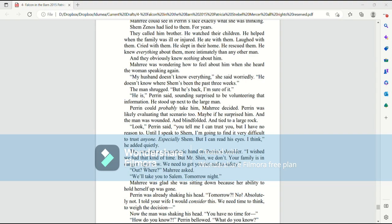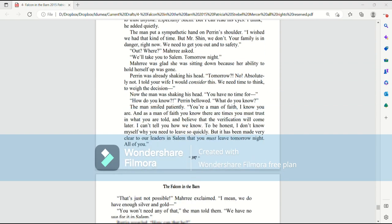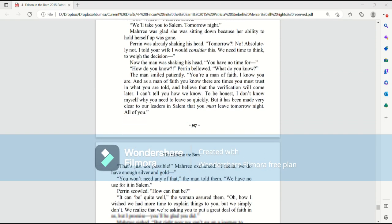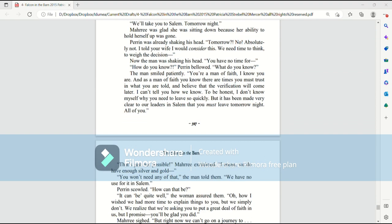Out? Where? Murray asked. We'll take you to Salem tomorrow night. Murray was glad she was sitting down because her ability to hold herself up was gone. Perrin was already shaking his head. Tomorrow? No, absolutely not. I told your wife I would consider this. We need time to think, to weigh the decision.